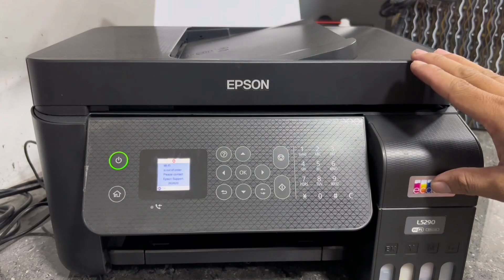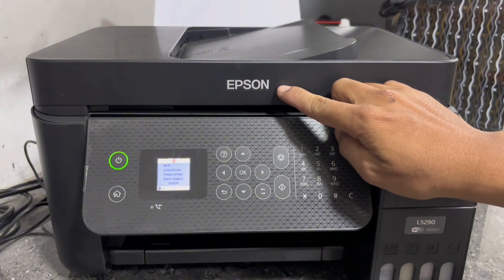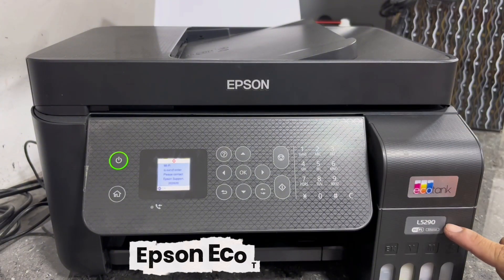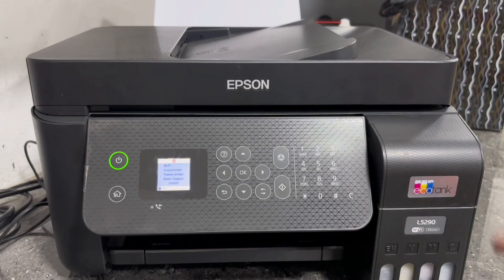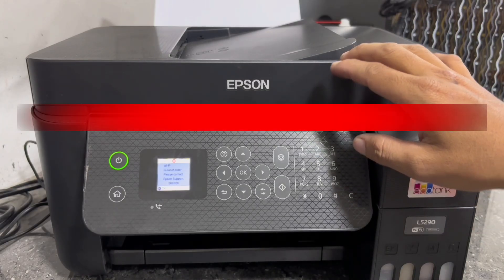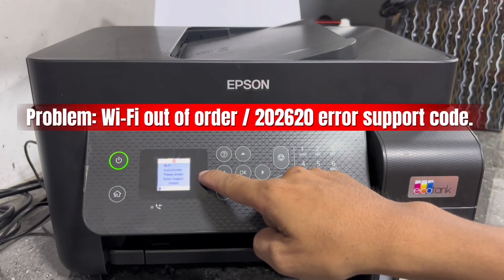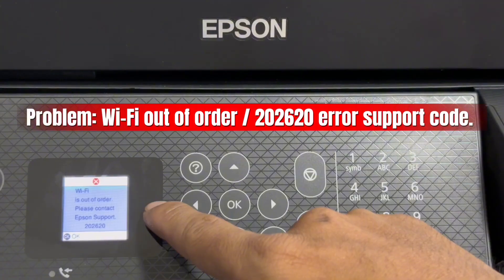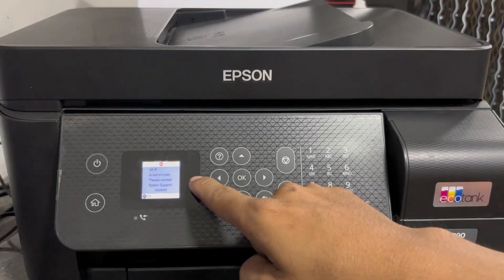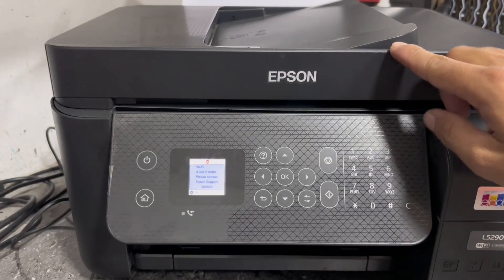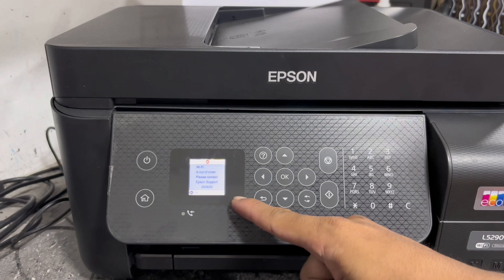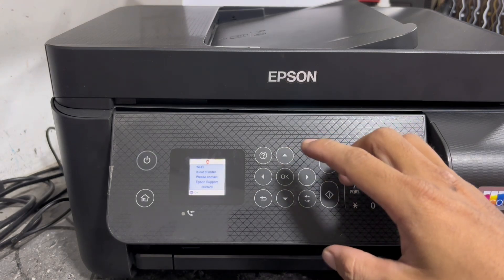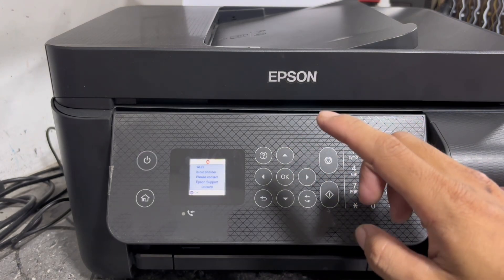Hello everyone, TechAid TV here. In today's video, we have this Epson EcoTank L5290 printer. This unit is having a Wi-Fi is out of order error or 202620 printer error support code. I will show you the simple trick and step-by-step procedure on how to troubleshoot and diagnose to resolve this issue. Without further ado, let's get started.